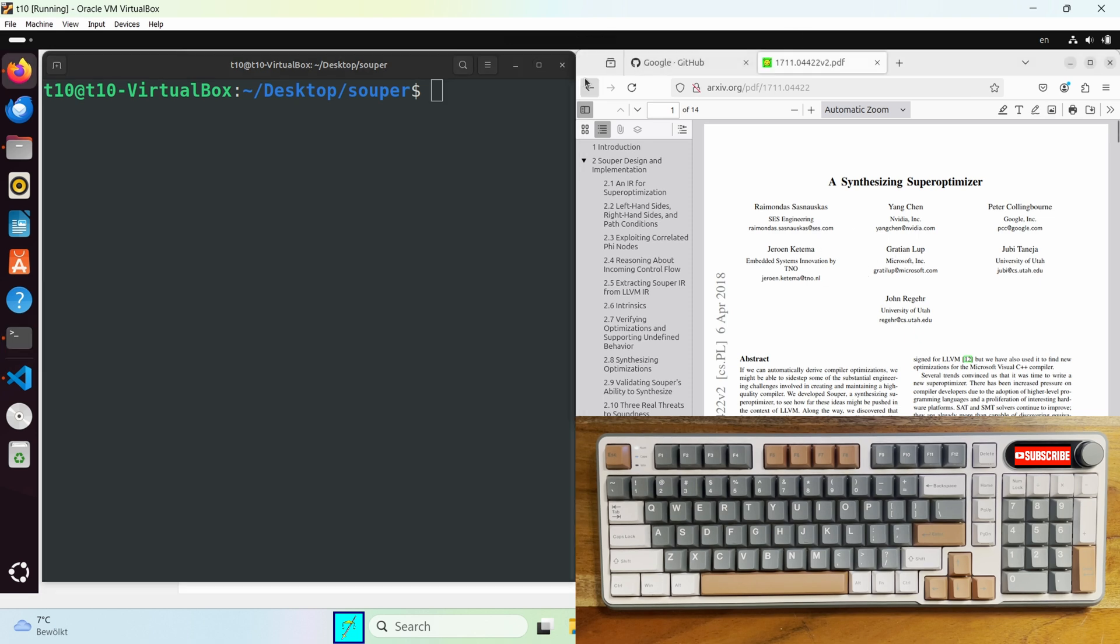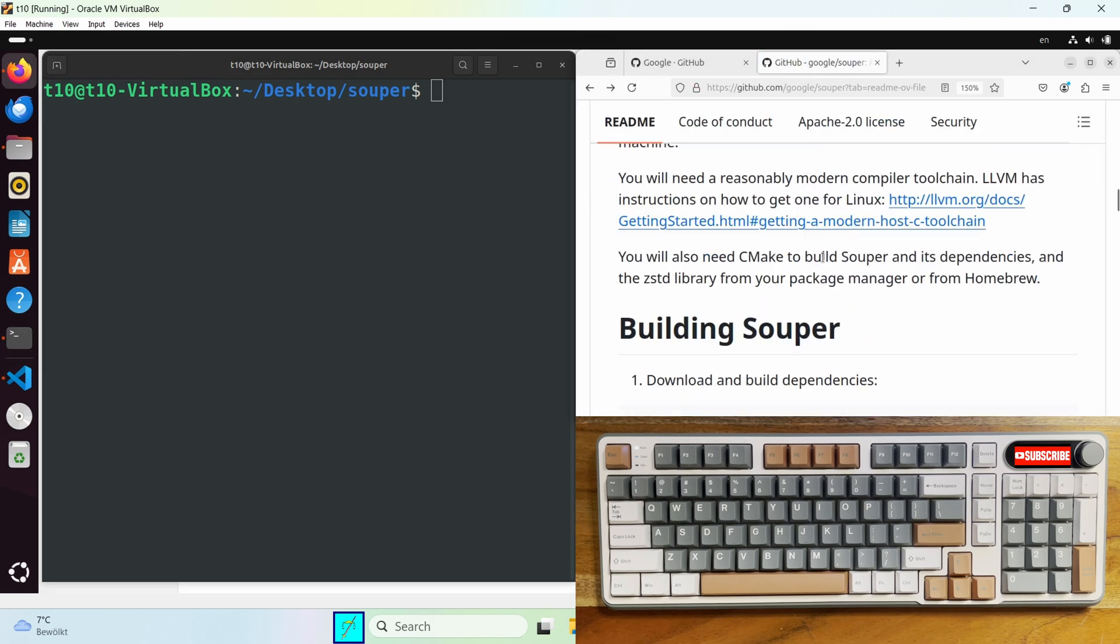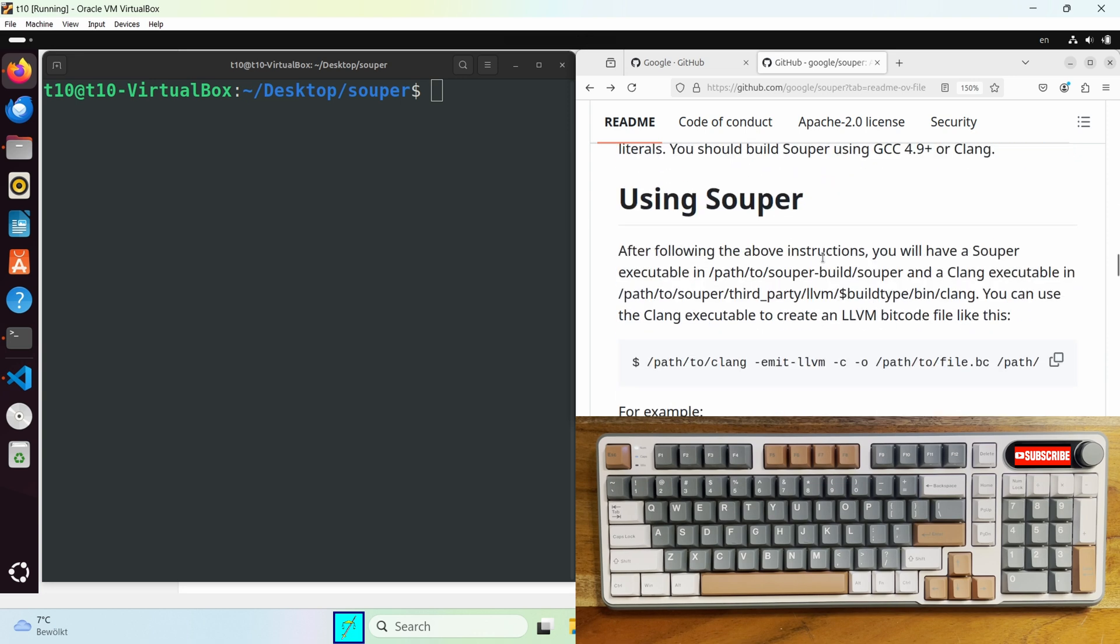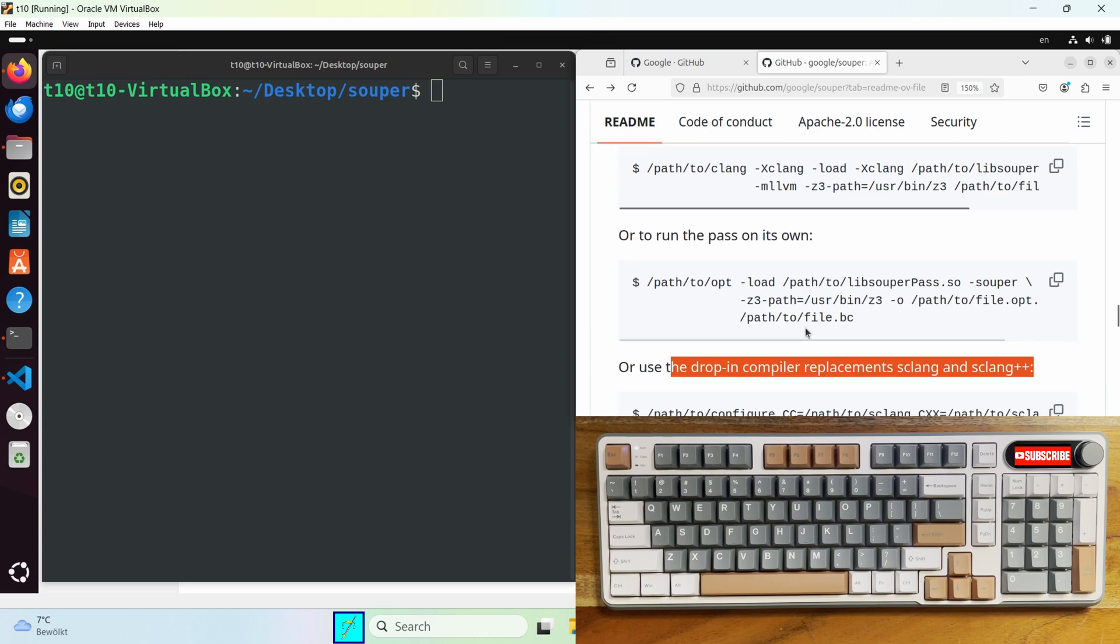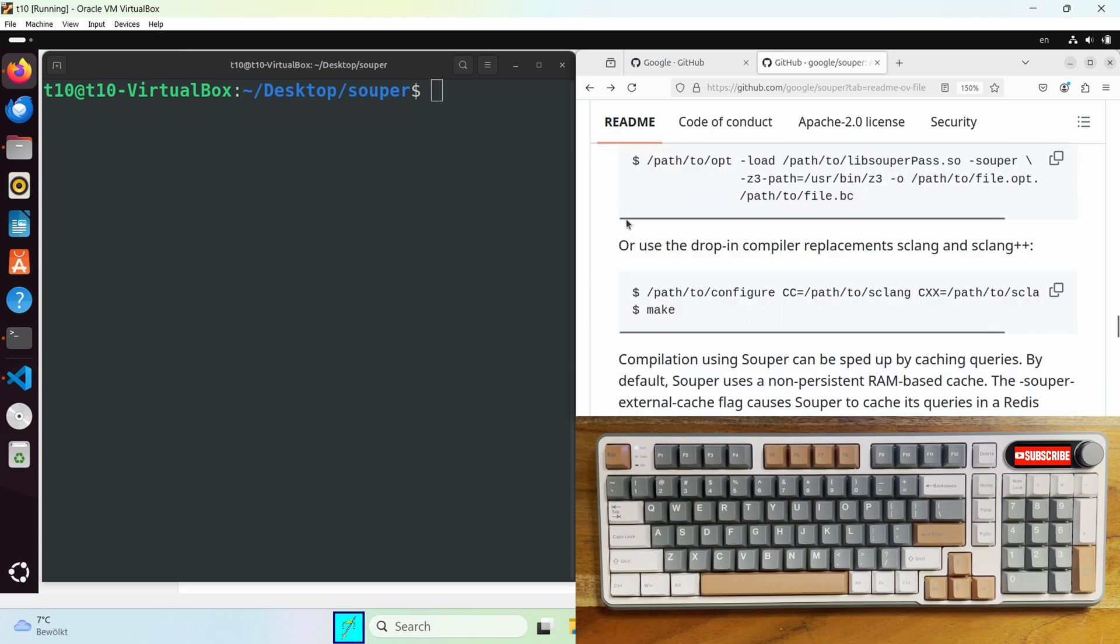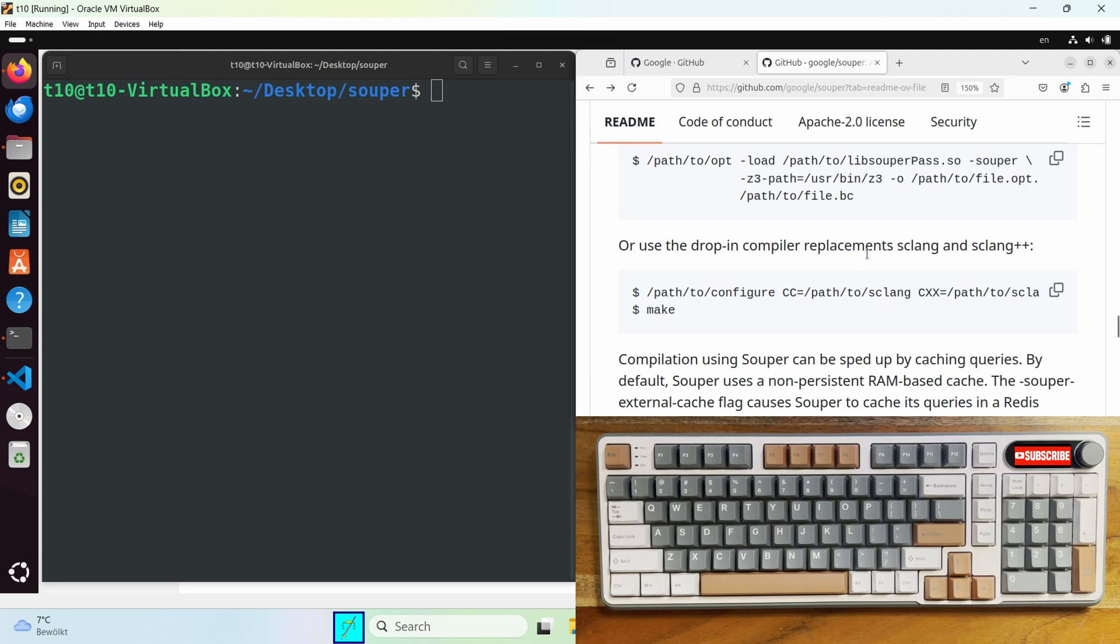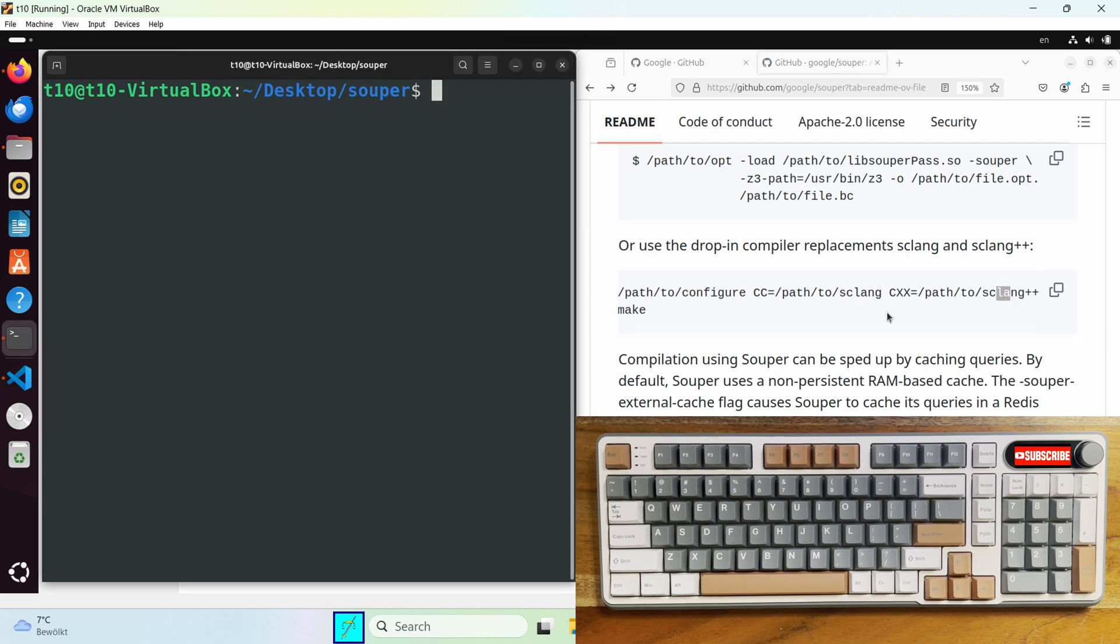Now let me show you how to use it. There are multiple ways on how to use Souper but the easiest one is by using these drop-in compiler replacements or how the developers called it drivers. So during your build process instead of calling clang or gcc you will call sclang or sclang++ for C or C++ respectively. If you're building with CMake you can specify this in your CMake list file.